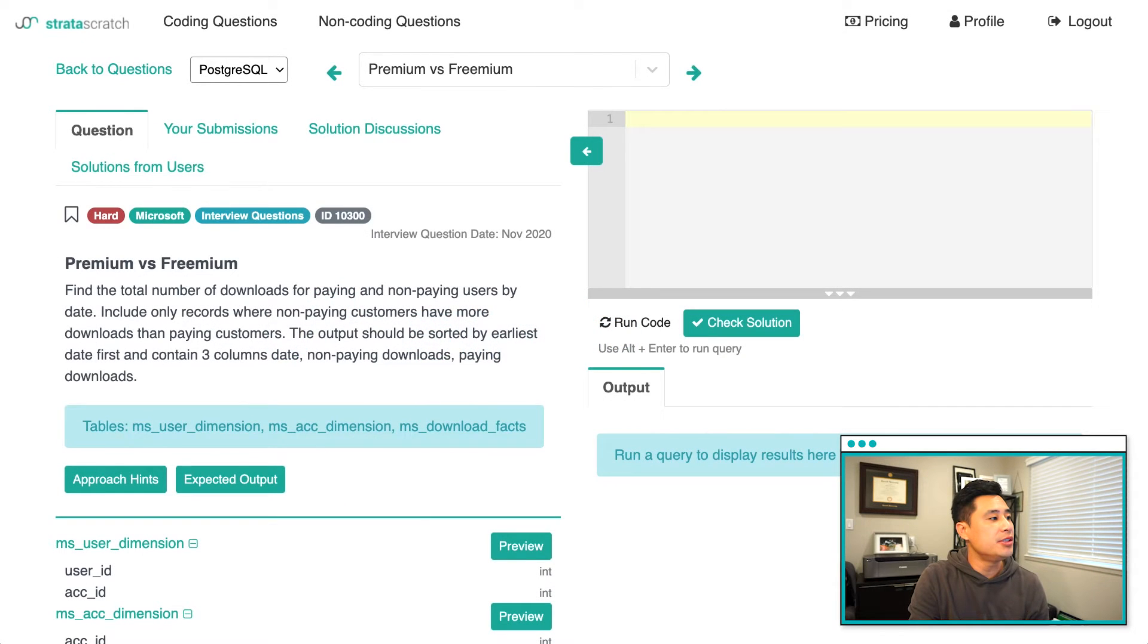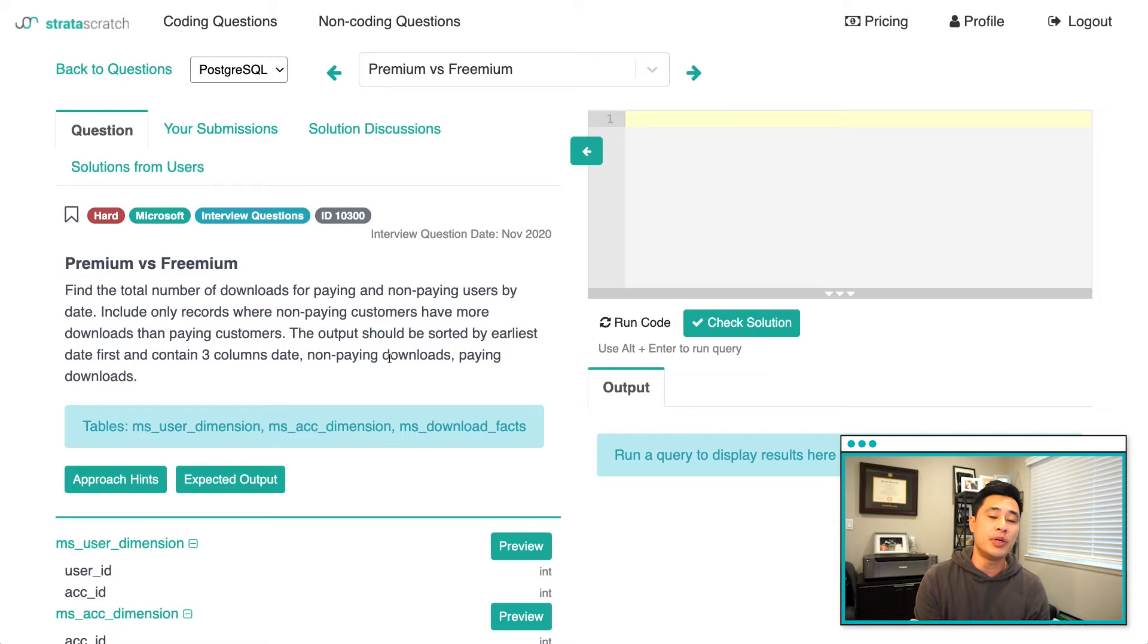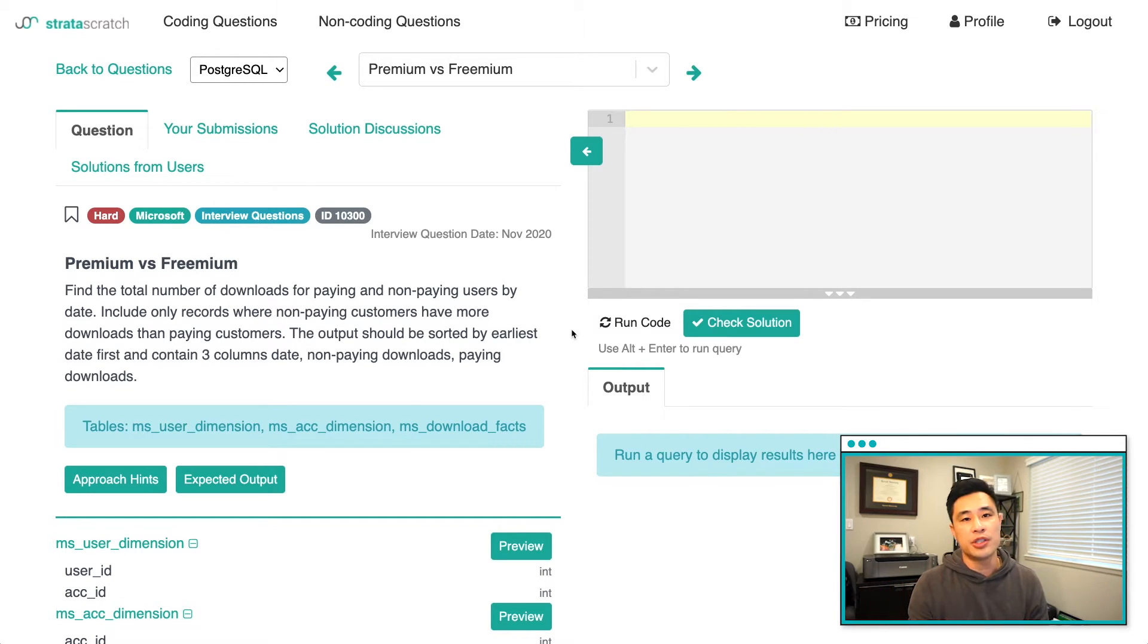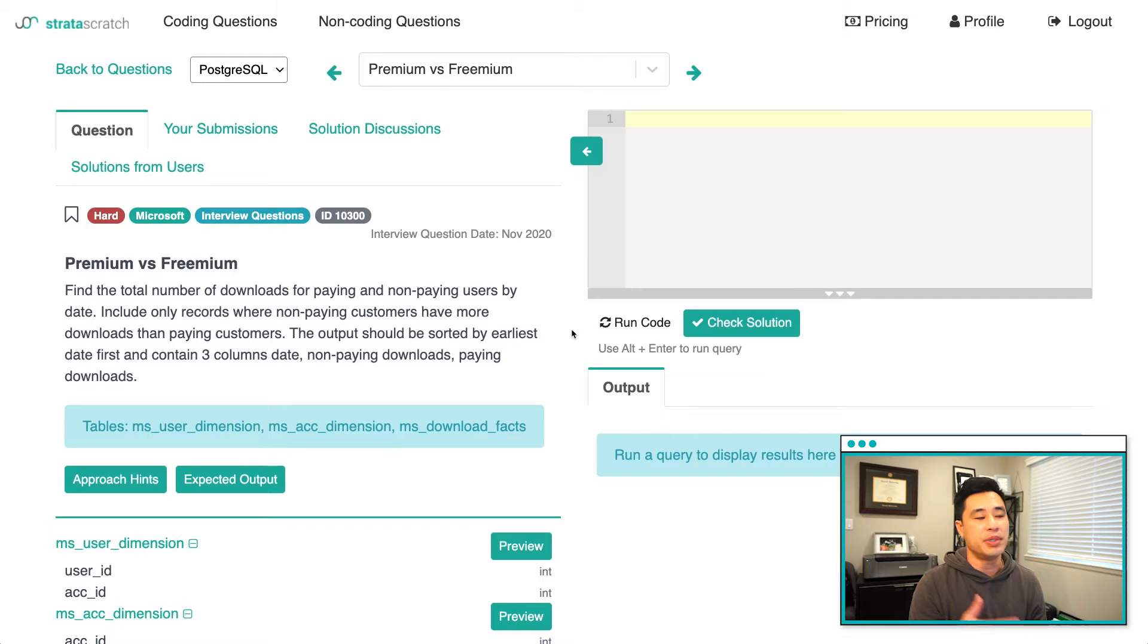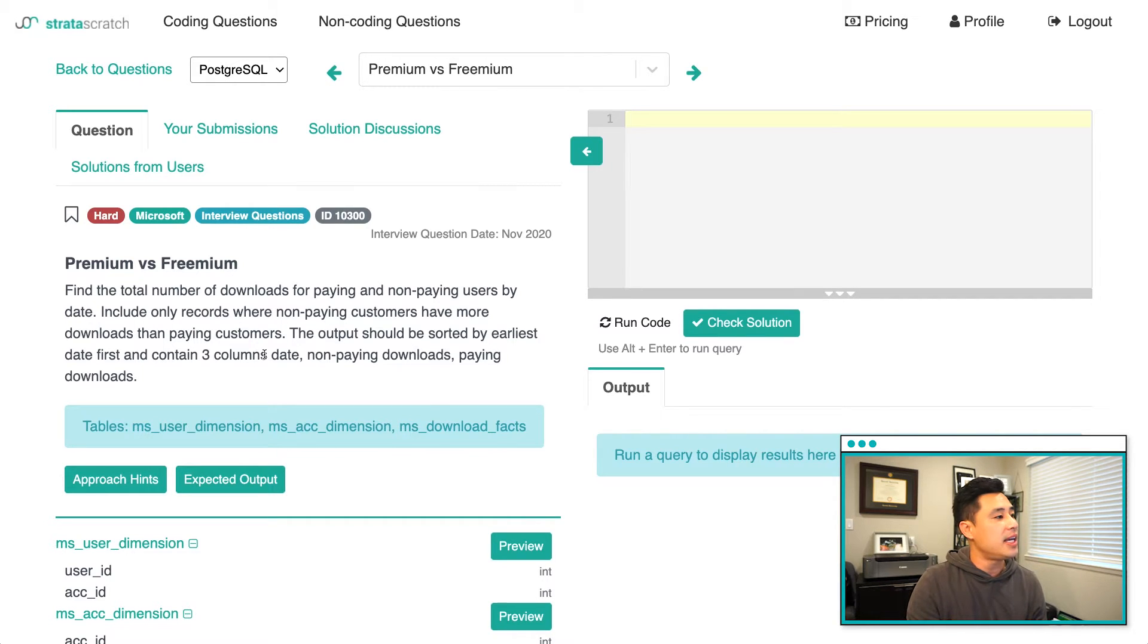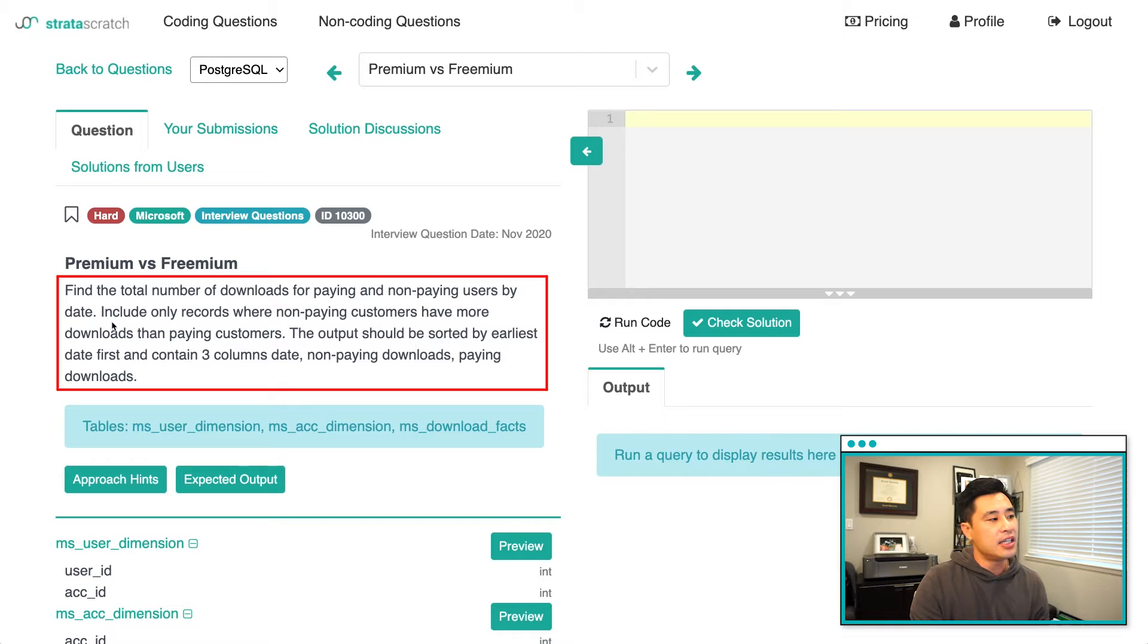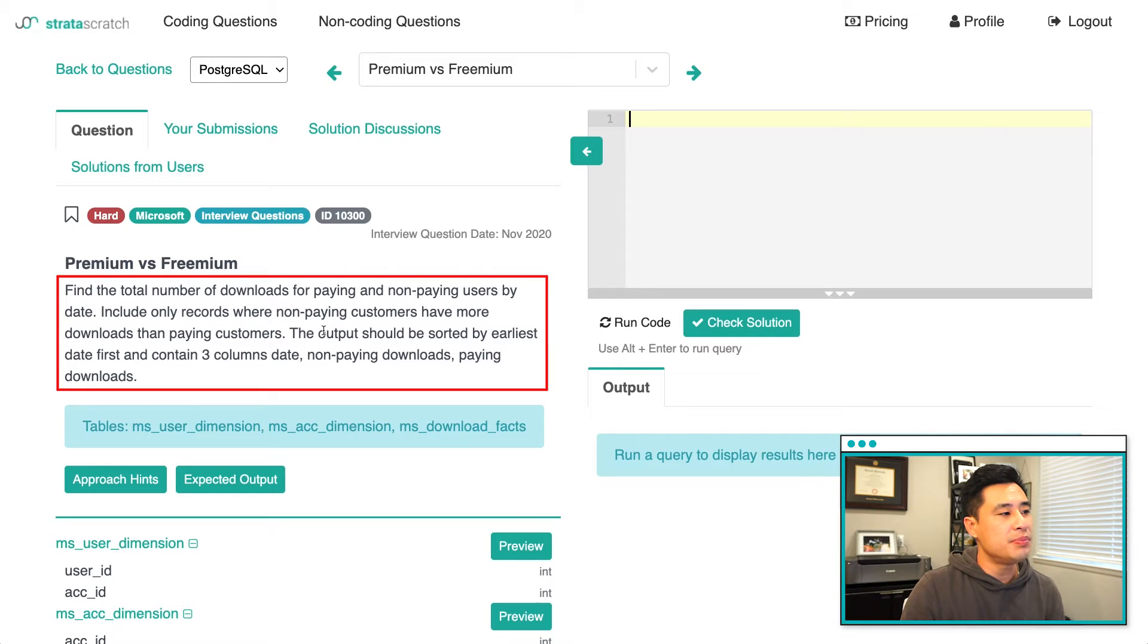We're going to use this question as an example here, Premium versus Freemium. It's a data science interview question on the Strata Scratch platform. I put a link in the description below, so if you want to you can access this question and follow along with me as we're refactoring the code. Let me just read the question really quick. We're not going to go over how to build the solution. I'll present you a solution to this question, but just for context, what the question is asking is find the total number of downloads for paying and non-paying users by date. Include only records where non-paying customers have more downloads than paying customers. The output should be sorted by earliest date first containing three columns: date, non-paying downloads, and paying downloads.